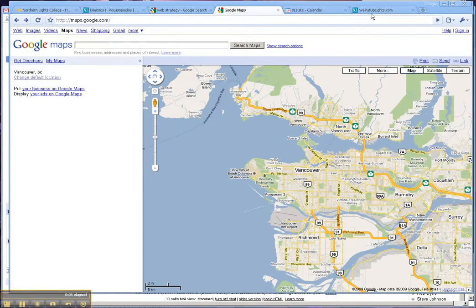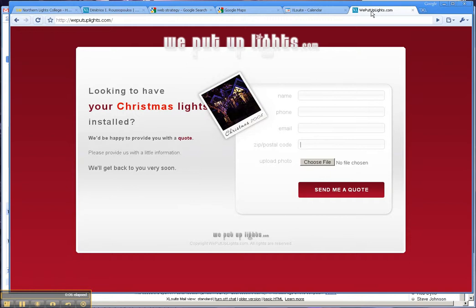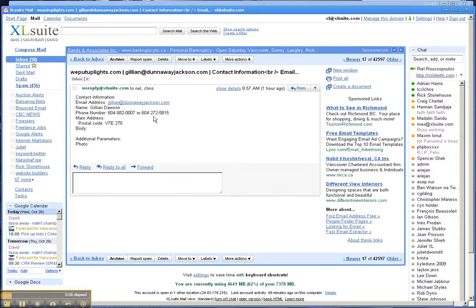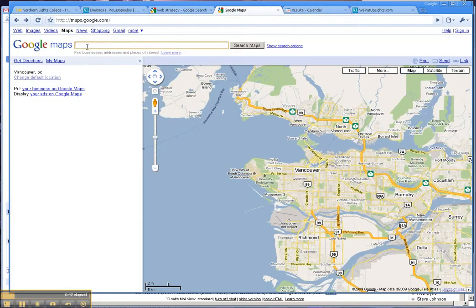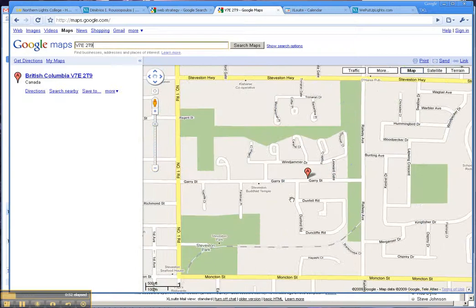I want to show you something really neat you can do now with Google Maps. I have a contact form for our holiday lighting referral business where people fill in their name, phone number, email, and their zip or postal code, and they have the choice to upload a photo of their house and request a quote. Once they fill out this form, I get an email with the details, and I just grab that postal code, hit copy, and head over to Google Maps and paste it into the search.